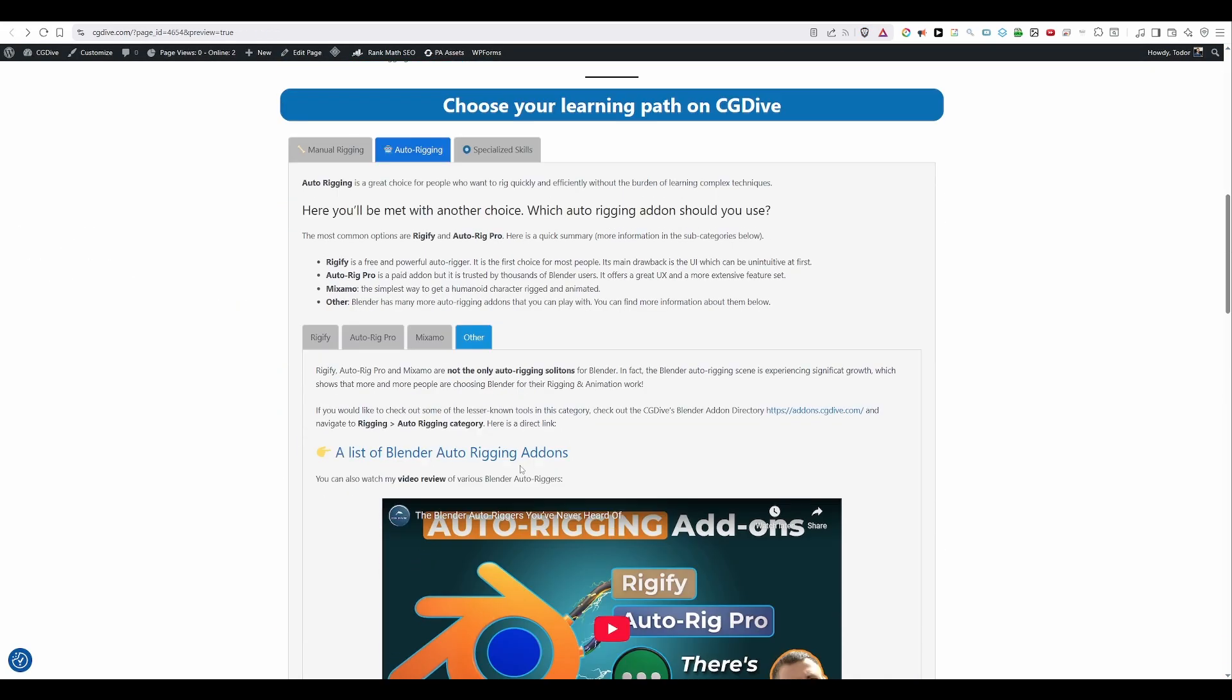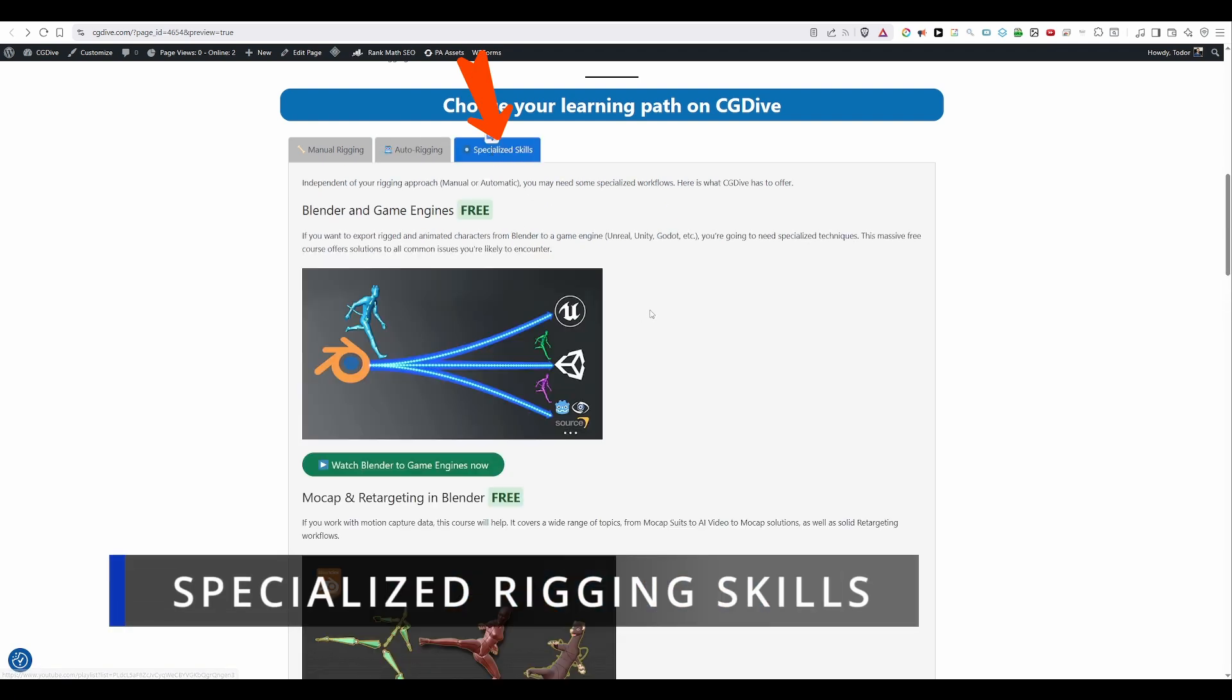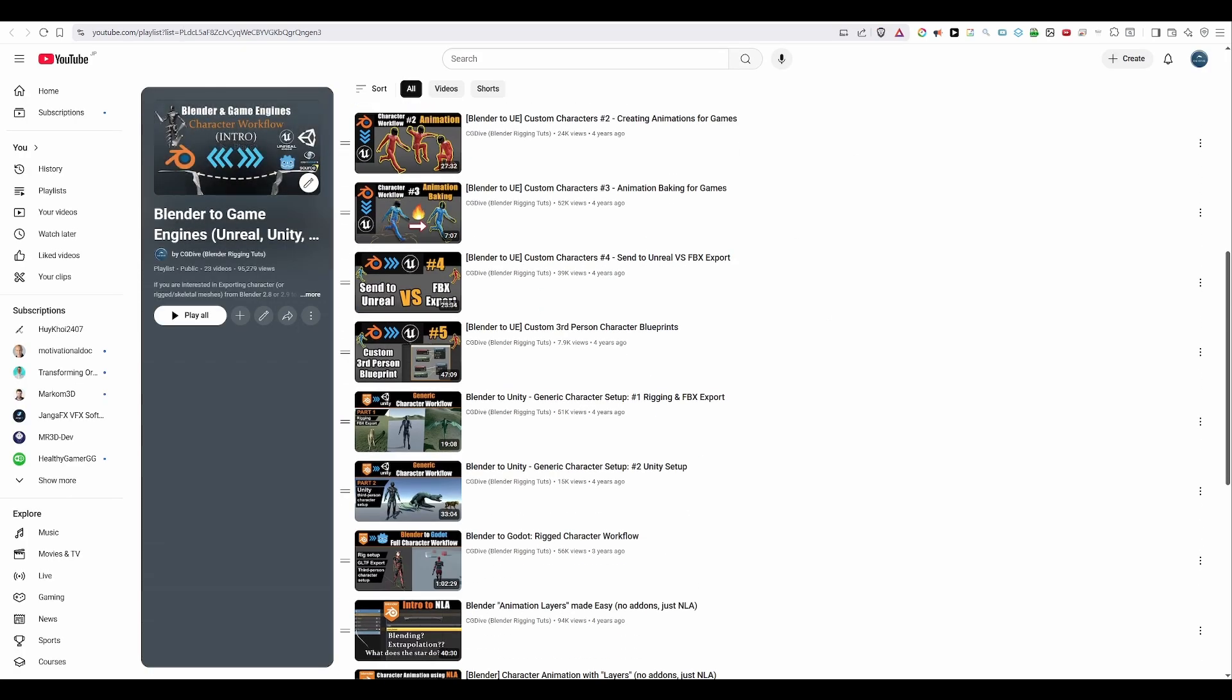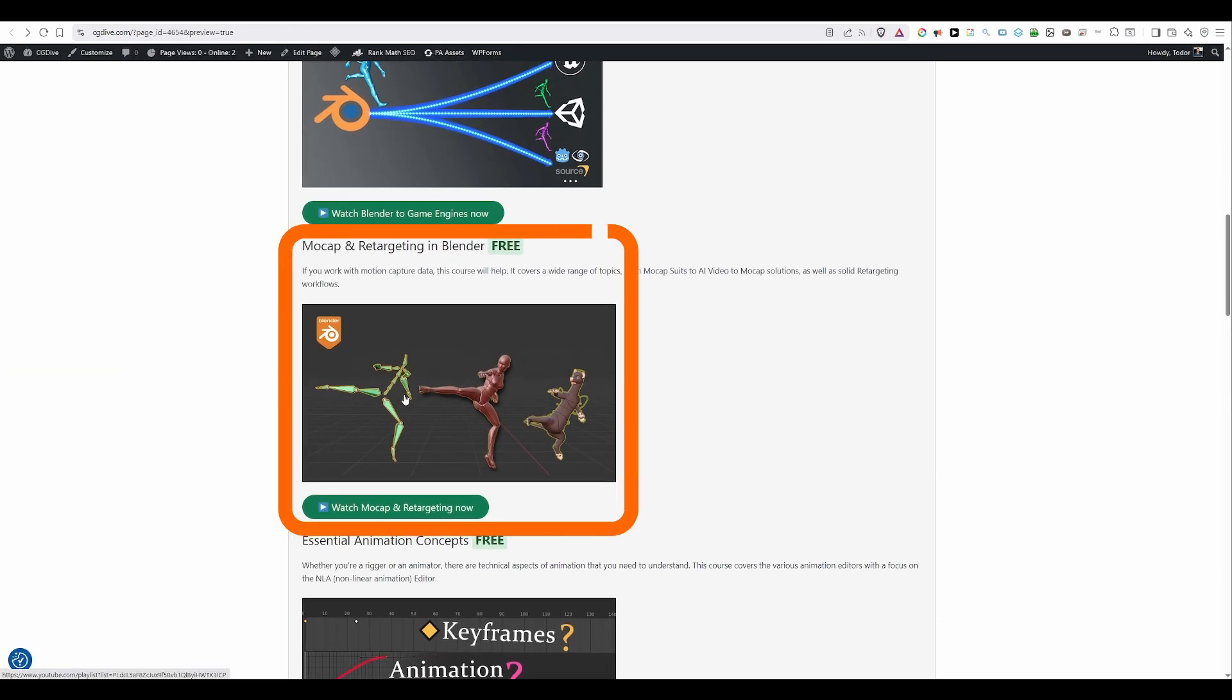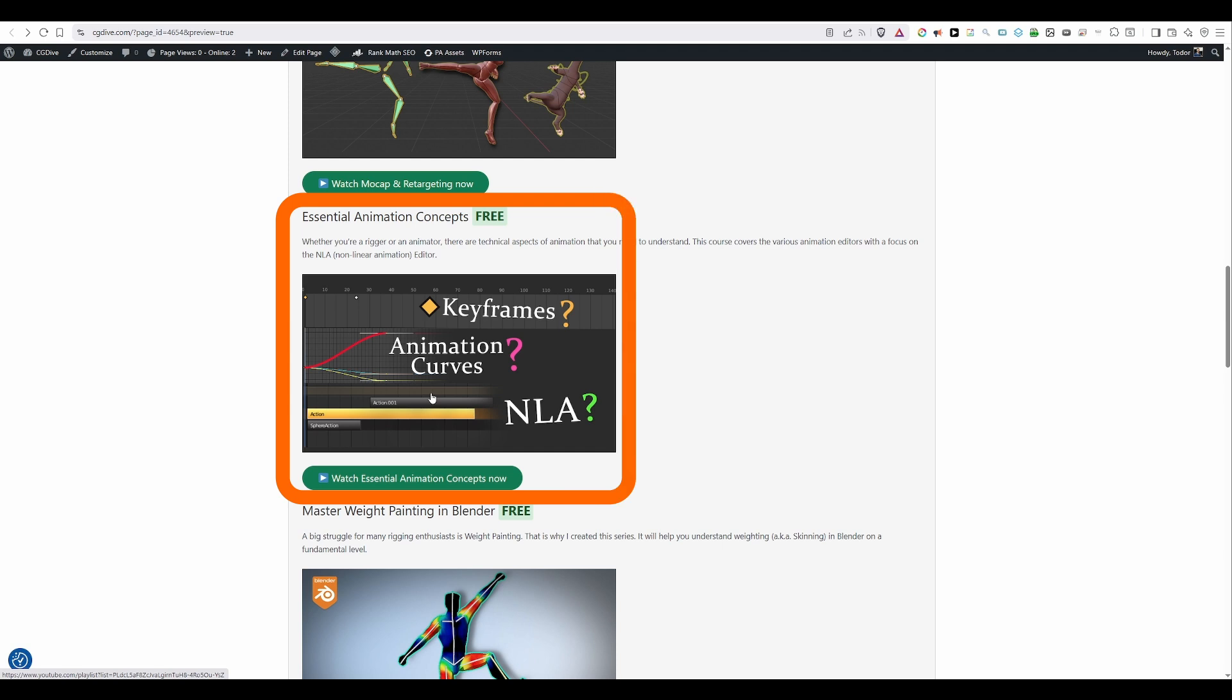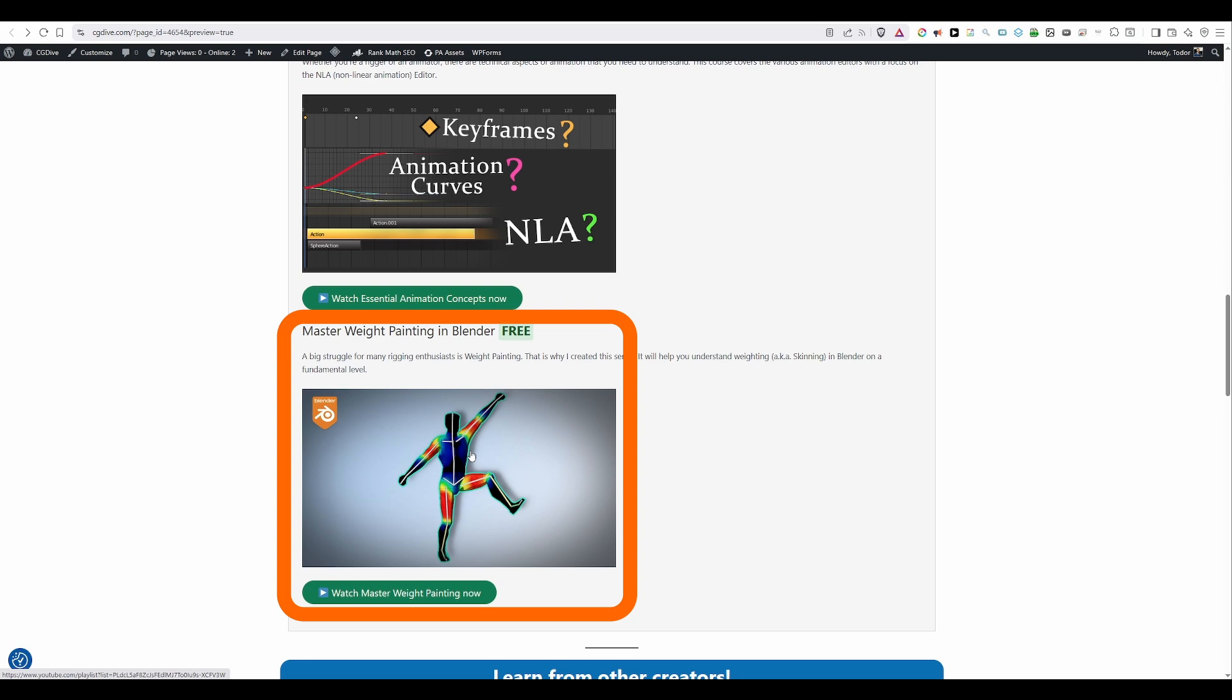And finally, I have covered something that I called Specialized Rigging Skills. At this point, I have extensive free playlists for Blender and game engines. So, if you need to export your characters to a game engine, check out this playlist. There is mocap and retargeting. You will learn how to retarget in Blender with various tools. I have also covered mocap suits like Rococo and AI video-to-mocap solutions. I won't be covering the artistic side of animation, but I have a course on essential animation concepts. It's focused on the NLA editor, which is very important for you as a rigger and as animator. The course also covers other animation editors, so check it out. And I also have an older course on weight painting, which is an important part of rigging and a part that many people struggle with. So, if you want to really understand how weight painting works in Blender under the hood, this course can help.